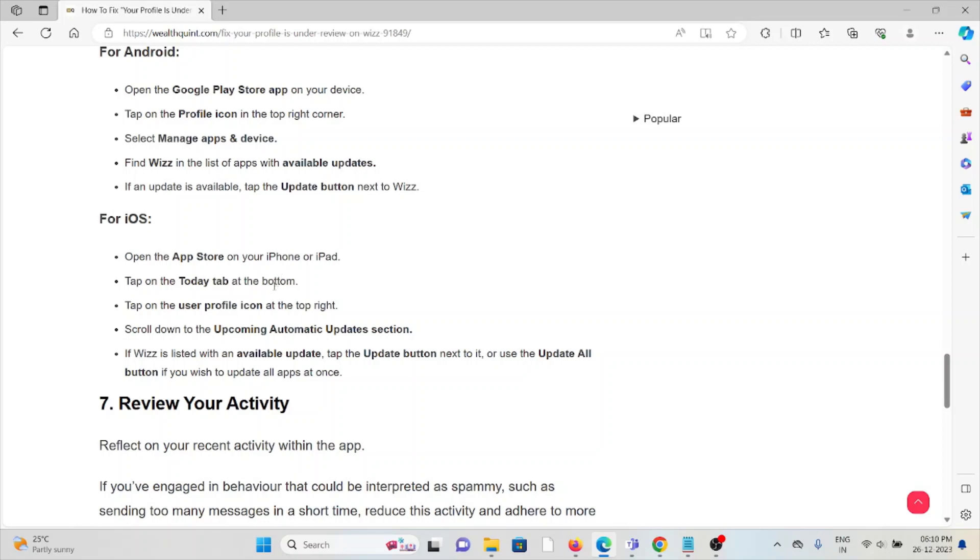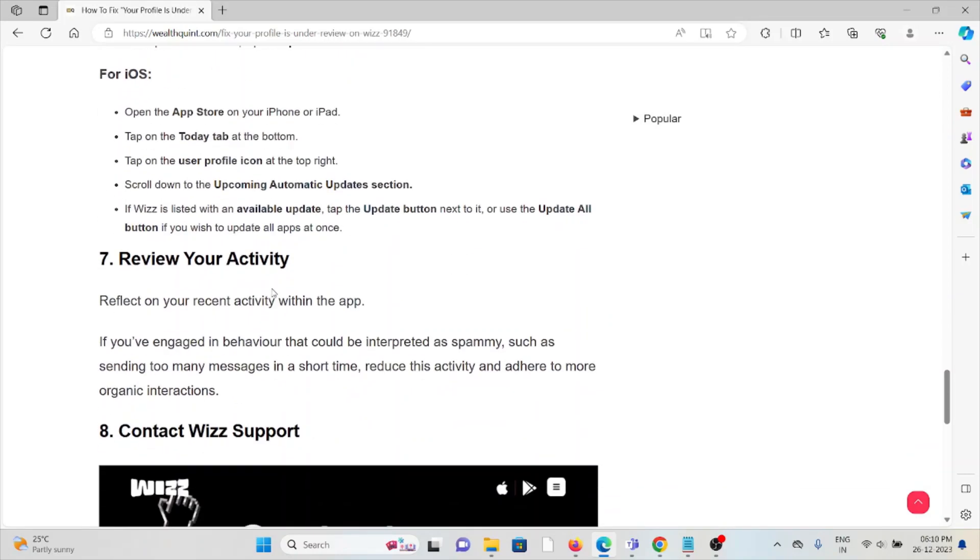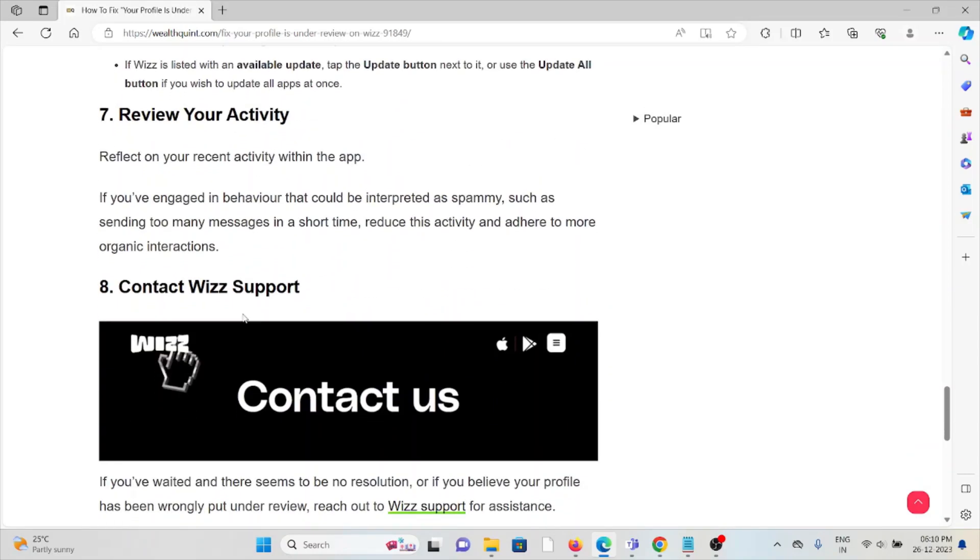The seventh method is to review your activity. Reflect on your recent activity within Wizz. If you have engaged in behavior that could be interpreted as spammy, such as sending too many messages in a short time, reduce this activity and adopt more organic interactions.